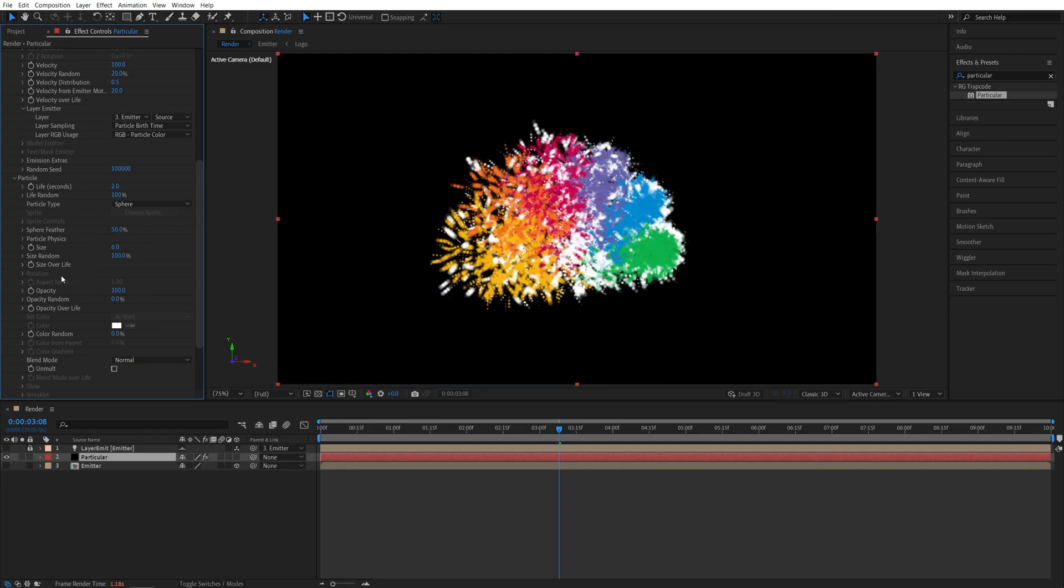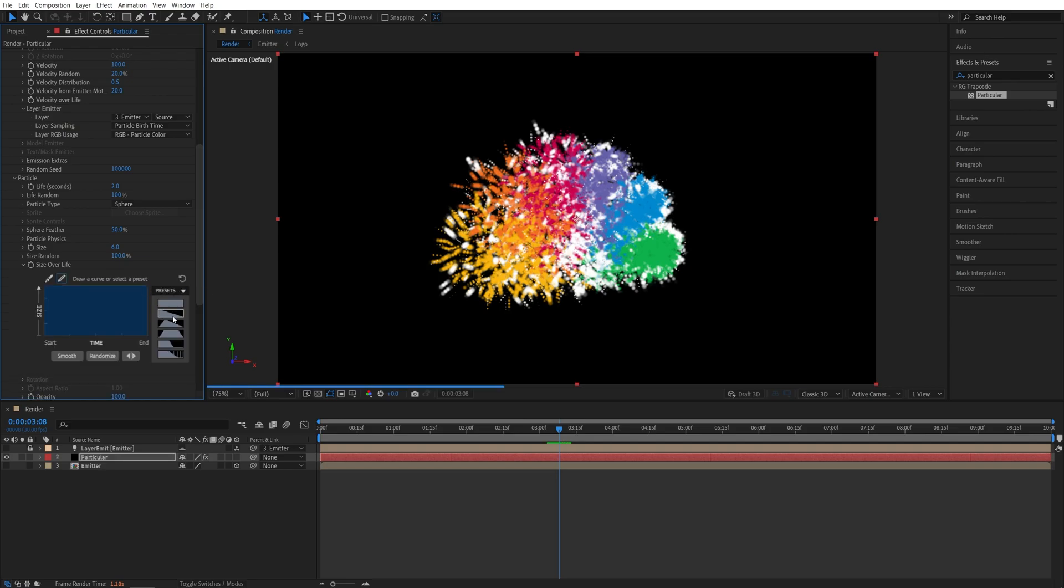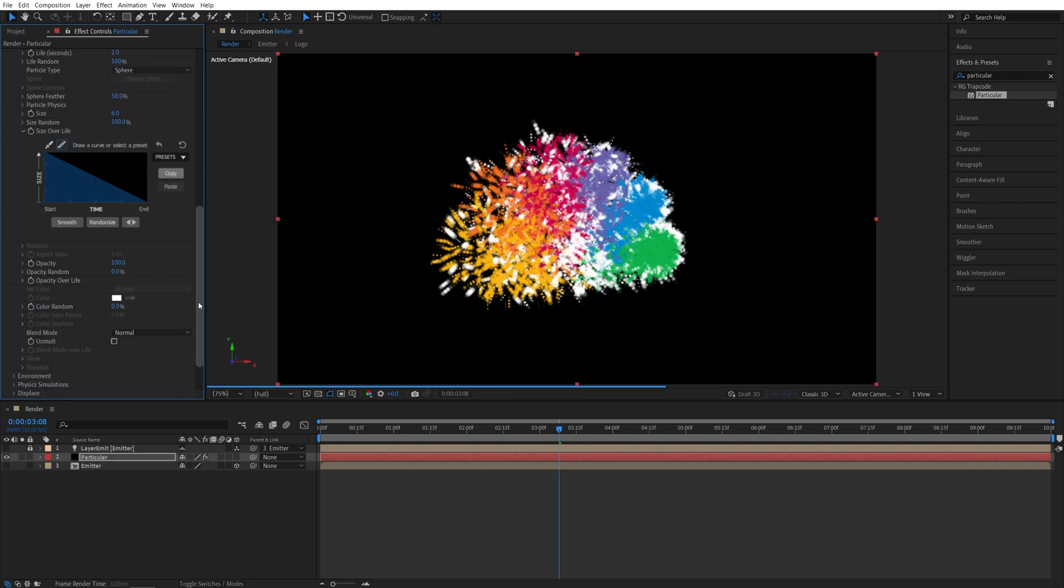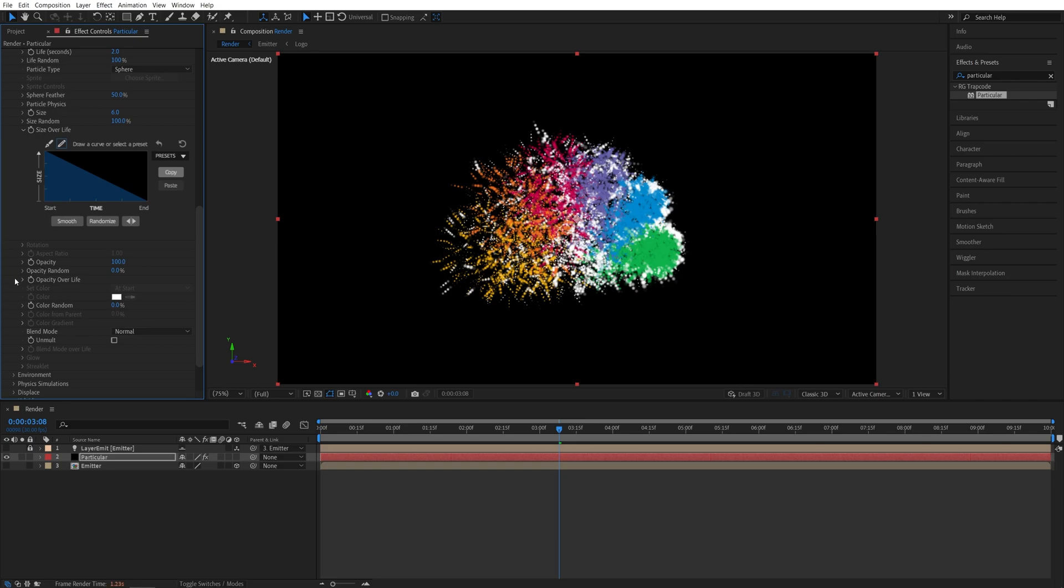Then expand size over life, presets, and I'm going to choose the second preset. Scroll down to the opacity over life. Expand it, presets, and here you select the last preset.